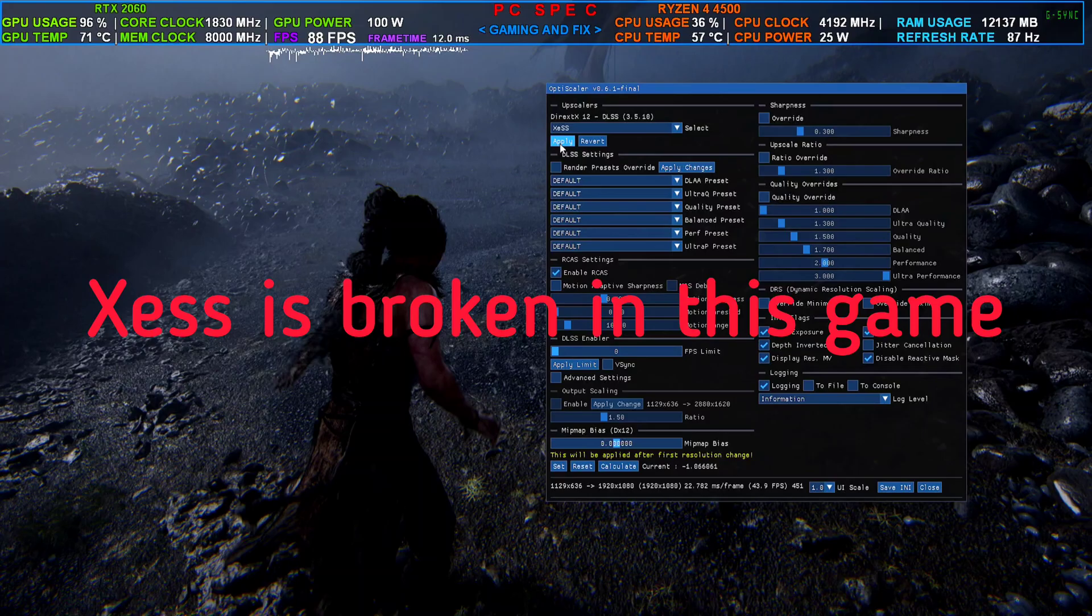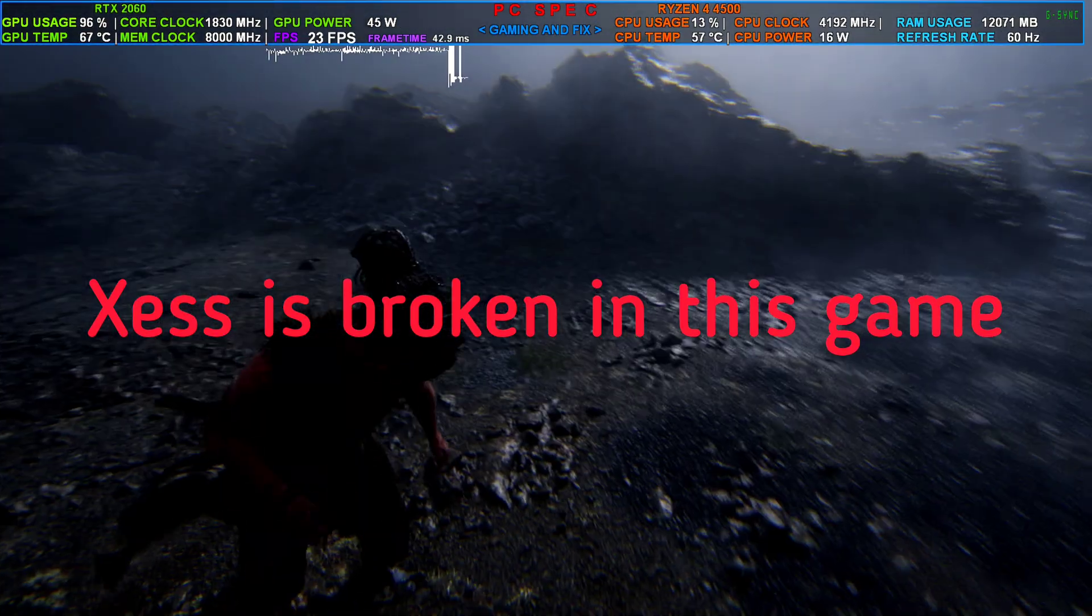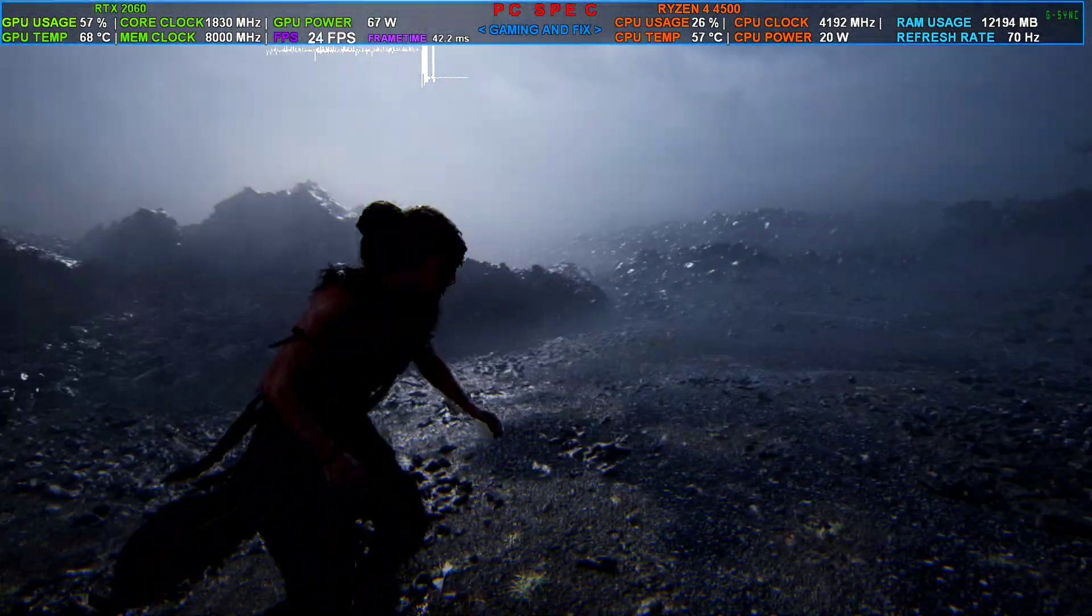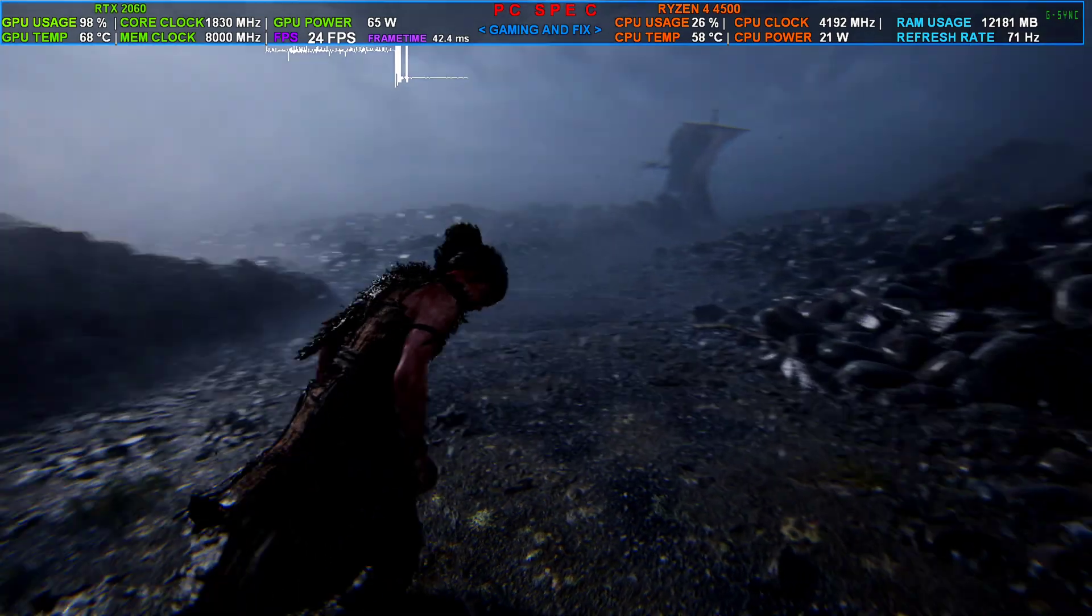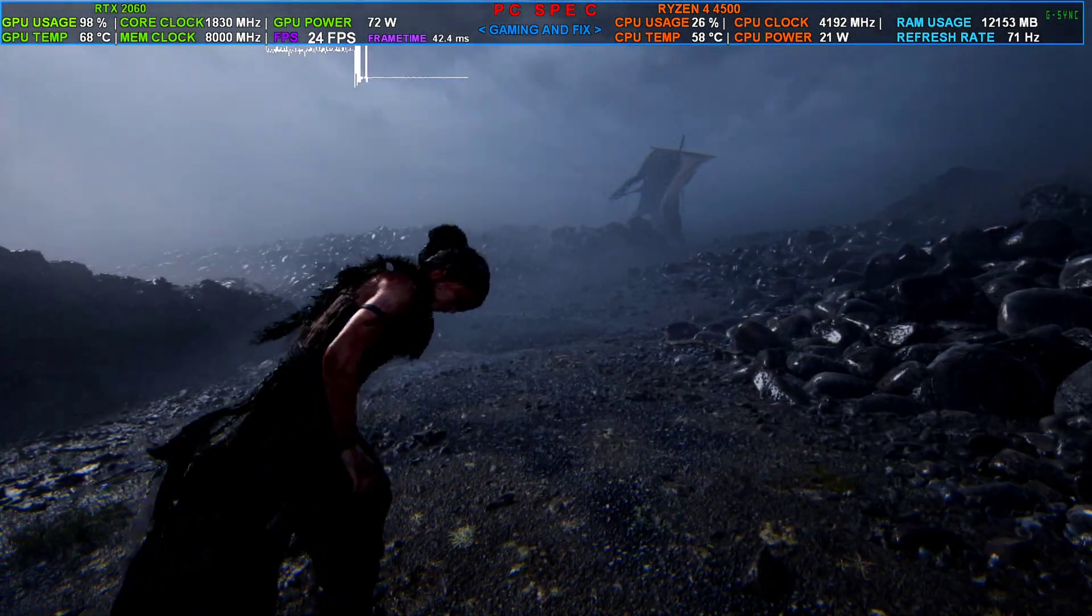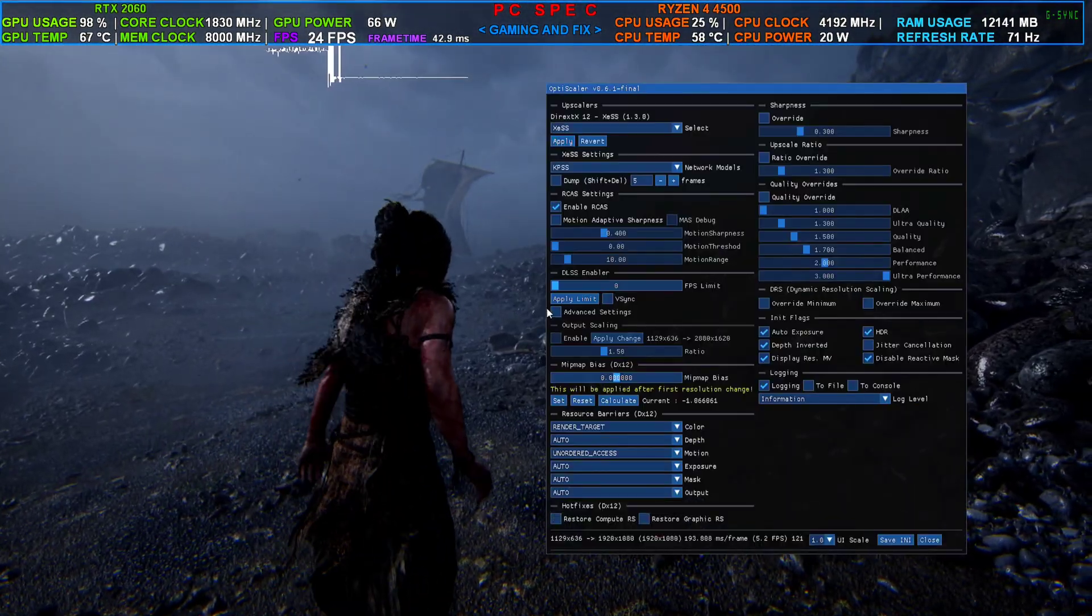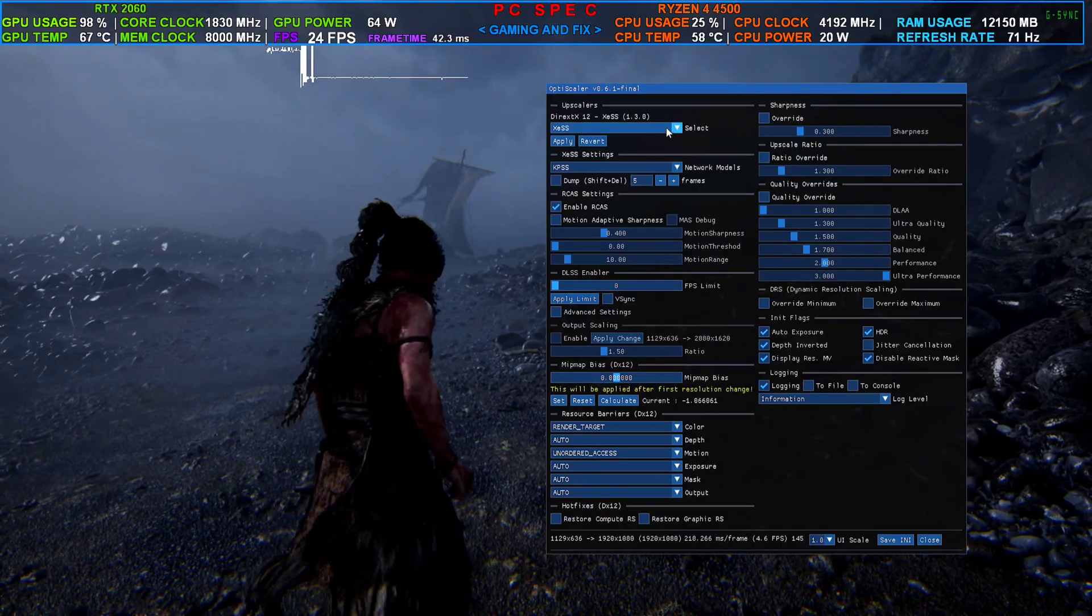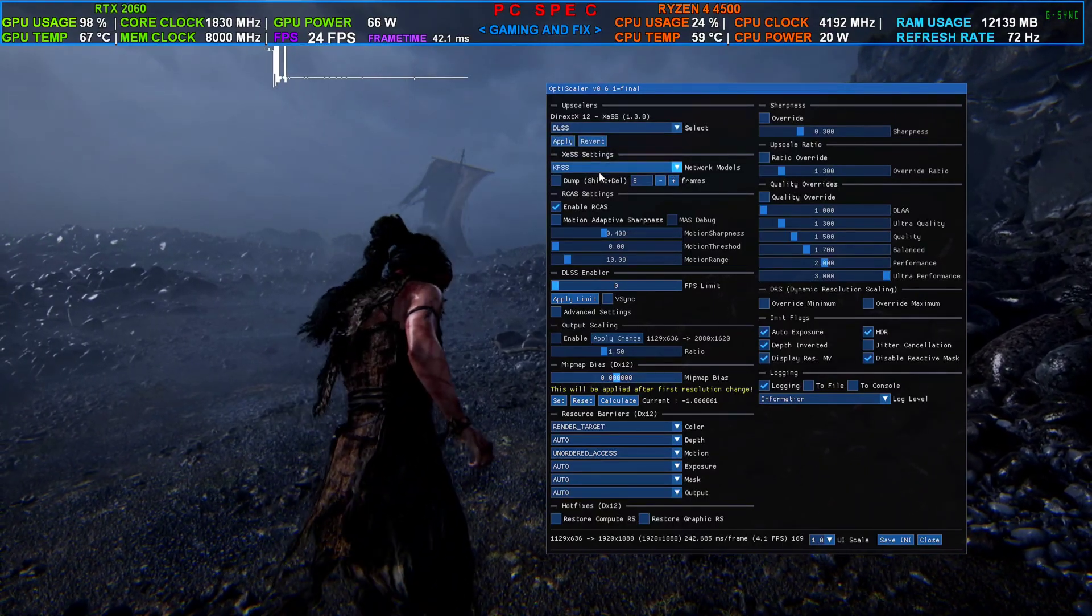I think XeSS is bugged somehow. The frame rate is very low, like 20 to 24 FPS. We are not going to use the XeSS. Let me just stick to the DLSS for now.